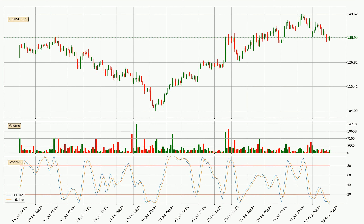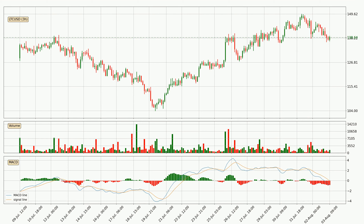The trend has shifted upwards because the %K line is above the %D line. Moving to the three hourly MACD, the MACD line is below the signal line, which shows that the current trend is on the downside. The MACD histogram shows that the momentum is currently indecisive, so consolidation or a momentum shift could be expected. It is to wait to see if the MACD line will cross the signal line, which will be bullish.